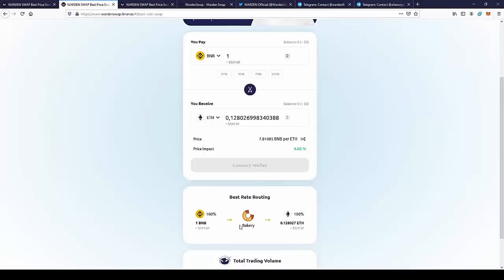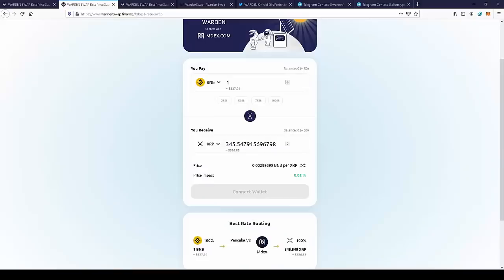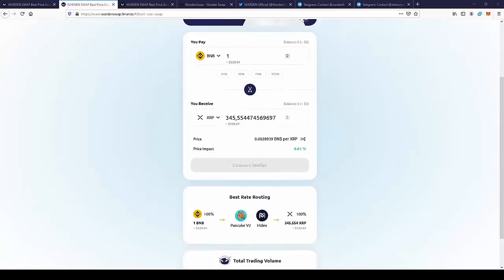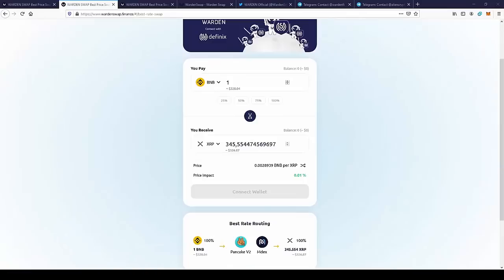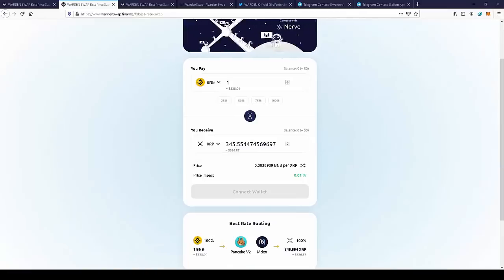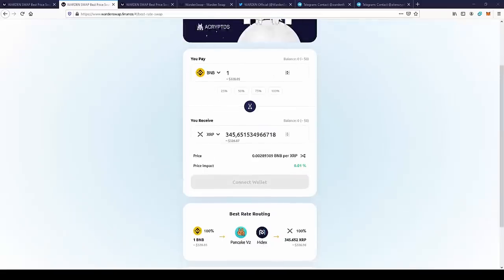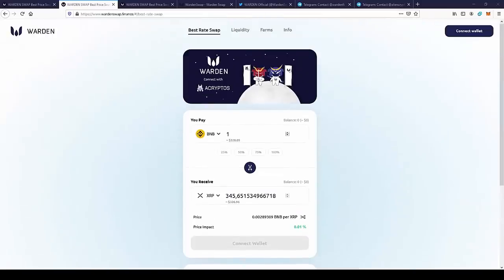So as you can see, we are getting the best possible ratio. And on the coins that you can buy millions for one BNB, this small difference in price can be really huge. So as you can see, they're searching the different exchanges. For the BNB XRP pair, the best exchanges are Pancake Swap and MDEX. So you can get the best prices possible out there.